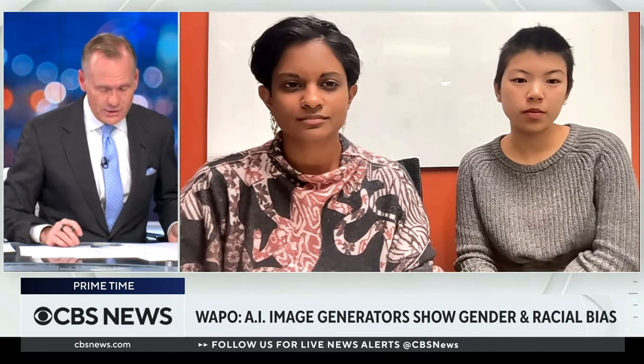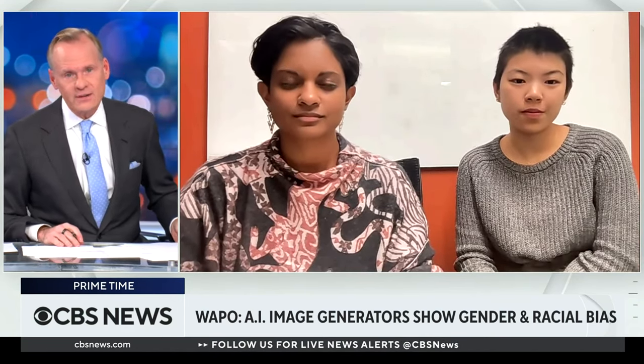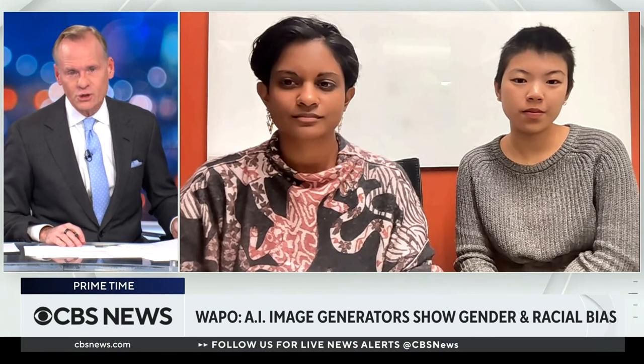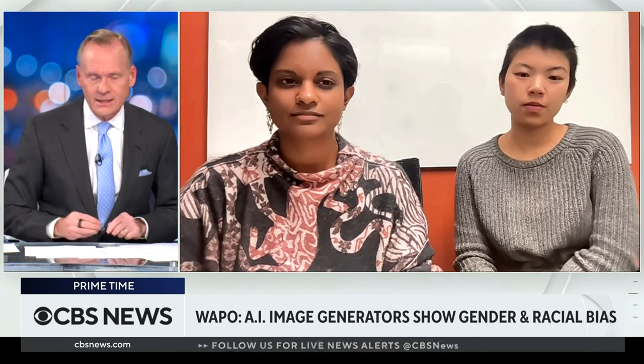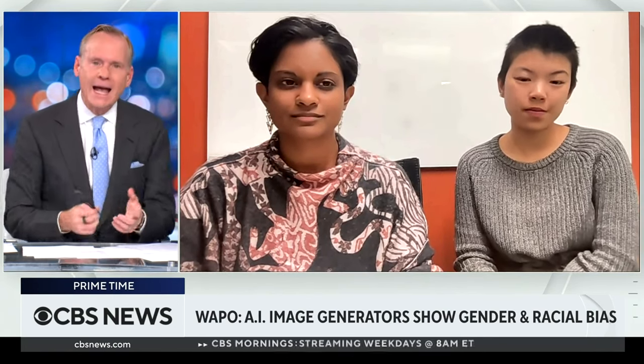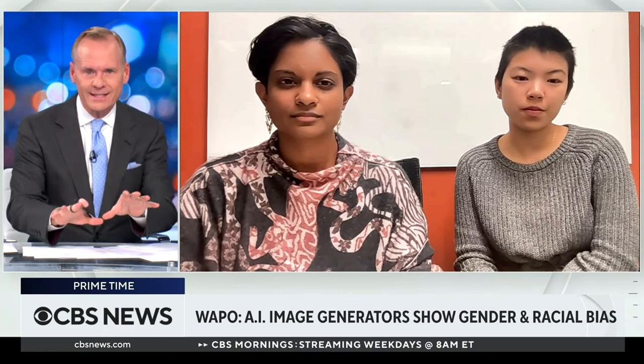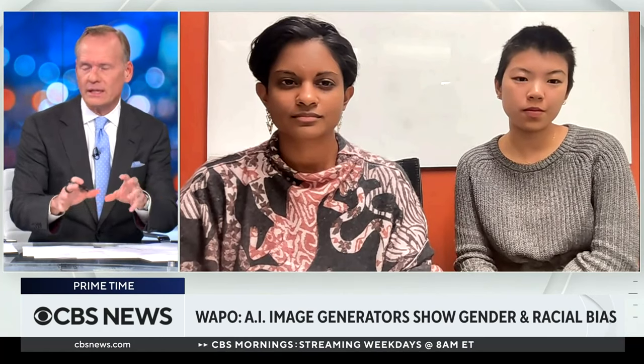Ria Kalluri and Myra Chang are artificial intelligence researchers at Stanford. They've studied this issue at length. How does artificial intelligence get this information in the first place?